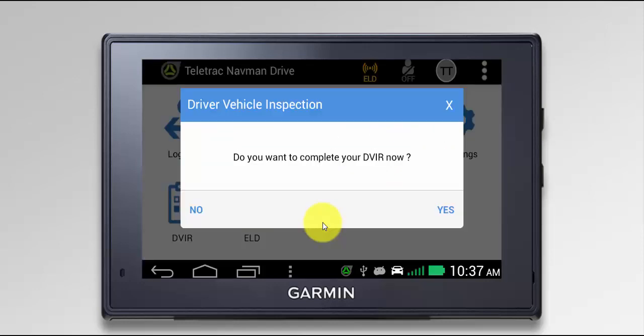Once we log on, we'll be prompted if we want to complete our DBIR. If we click Yes, this will bring you to the DBIR application where you can update or create a new report. Or if you click No, it'll just close the prompt.